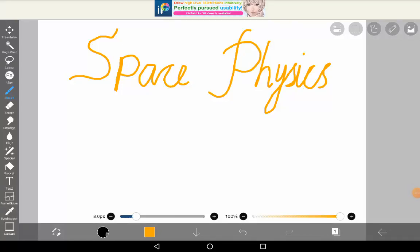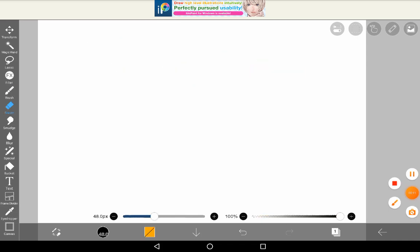Bismillah ar-Rahman ar-Rahim. Today we are discussing space physics. This is part one. In space physics, we are going to discuss celestial objects — objects which are found in space, floating in space.